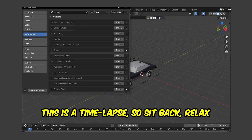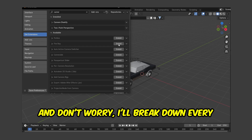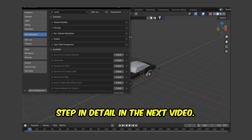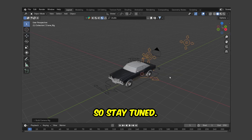This is a timelapse, so sit back, relax and enjoy the process. And don't worry, I'll break down every step in detail in the next video, so stay tuned.